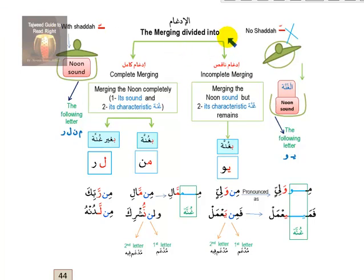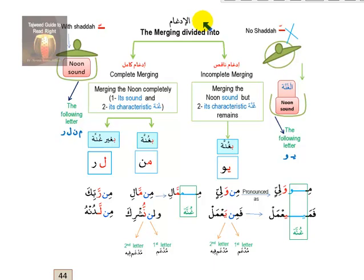Assalamu alaikum warahmatullahi wabarakatuh, welcome to lesson 22 from the Tajweed course. Today we will continue the rules of noon. We will start with the rules of idgham from a different perspective. Last time we said from the noon rules, the idgham letters are divided: two letters do idgham without gunna (lam and ra), and four letters (ya, nun, mim, waw) with gunna.